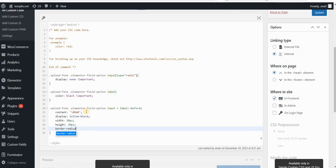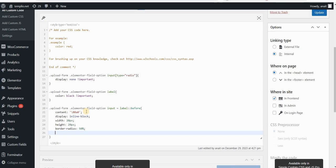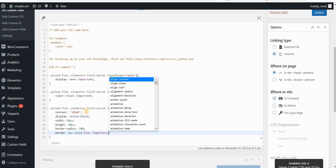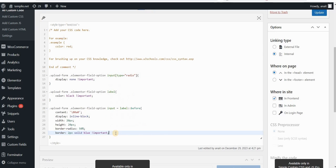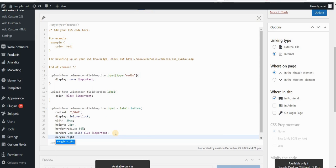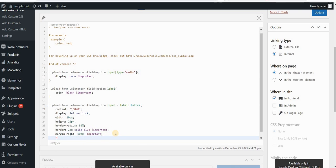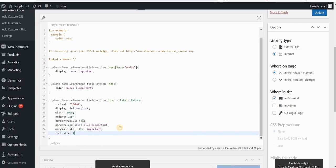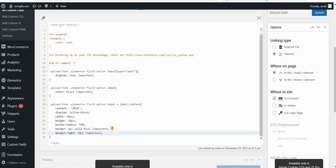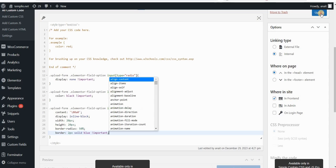Height will also be 20 pixels. Then we want to set border-radius to 50% in order to make this a circle — without border-radius this would be a square. Then a border of 2 pixels solid, and maybe blue color for the purposes of this video, but you can put any hex code here. Margin-right would be 10 pixels.